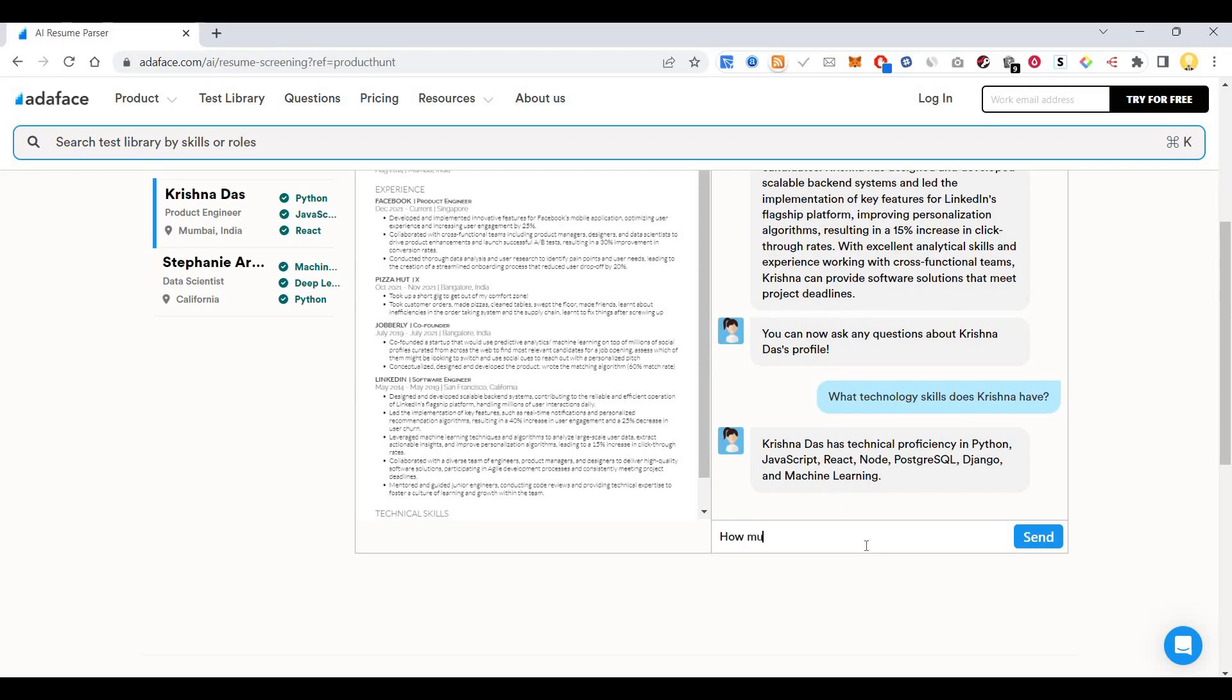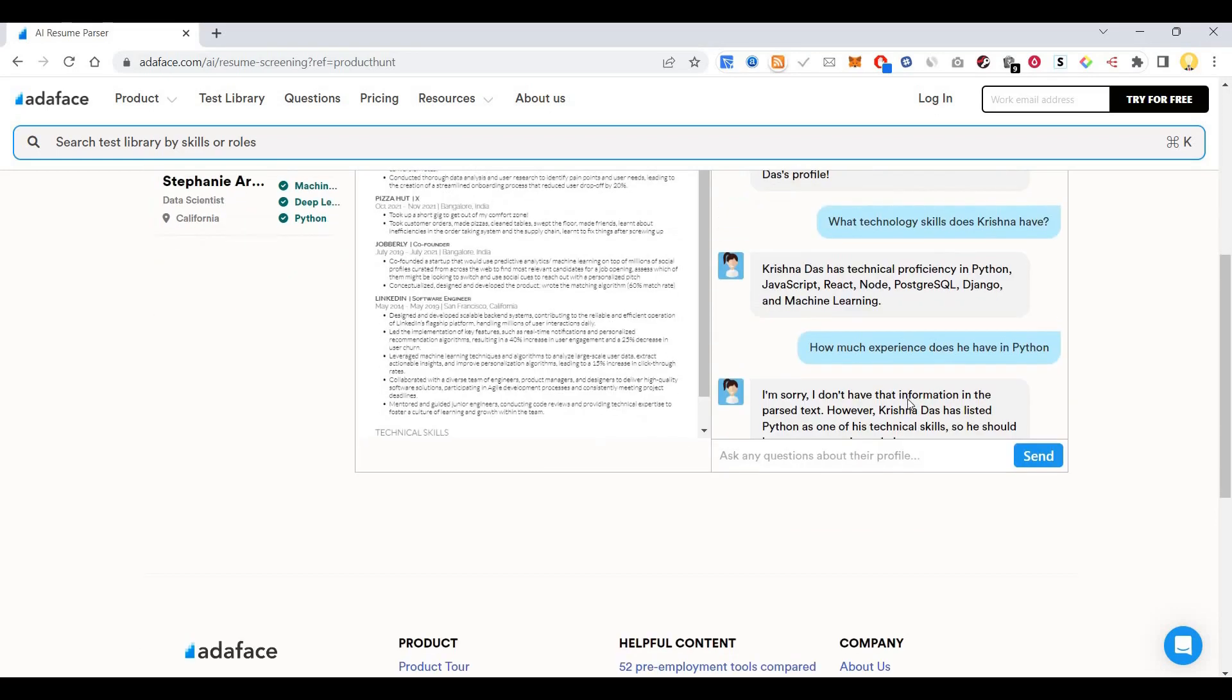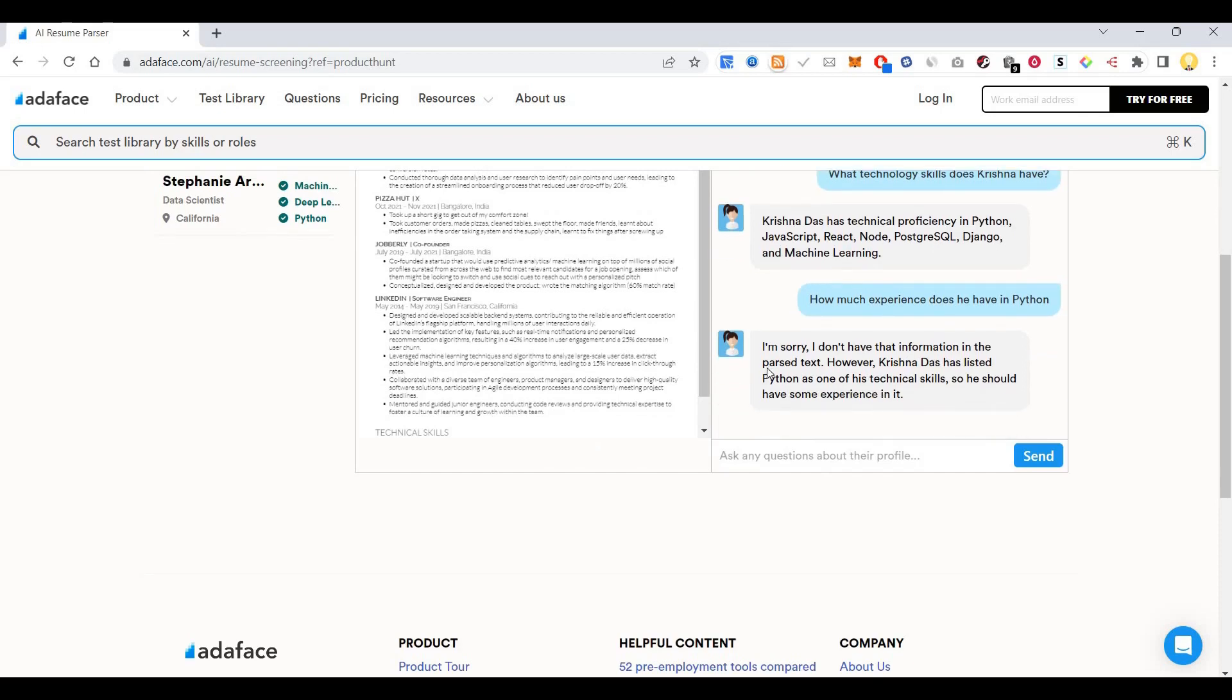How much experience does he have in Python? Now I will ask other questions. The information about Python has not been mentioned.